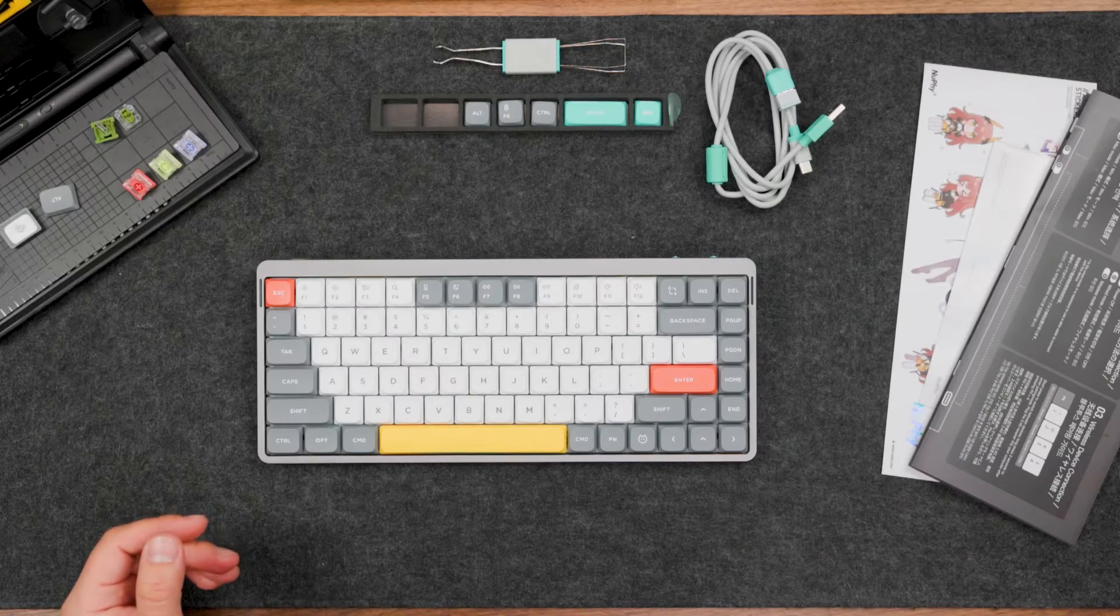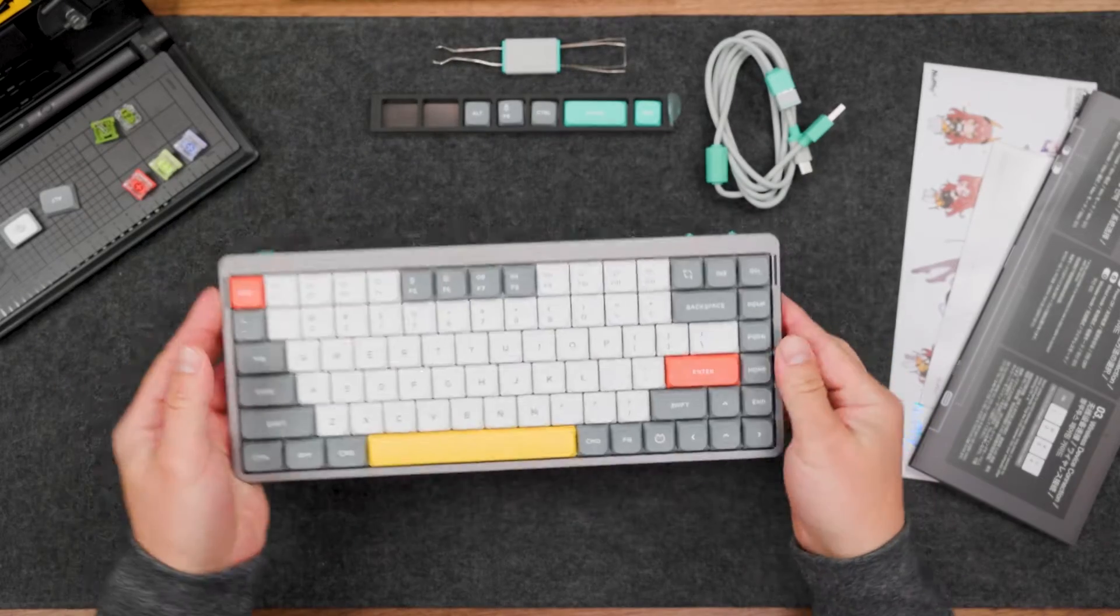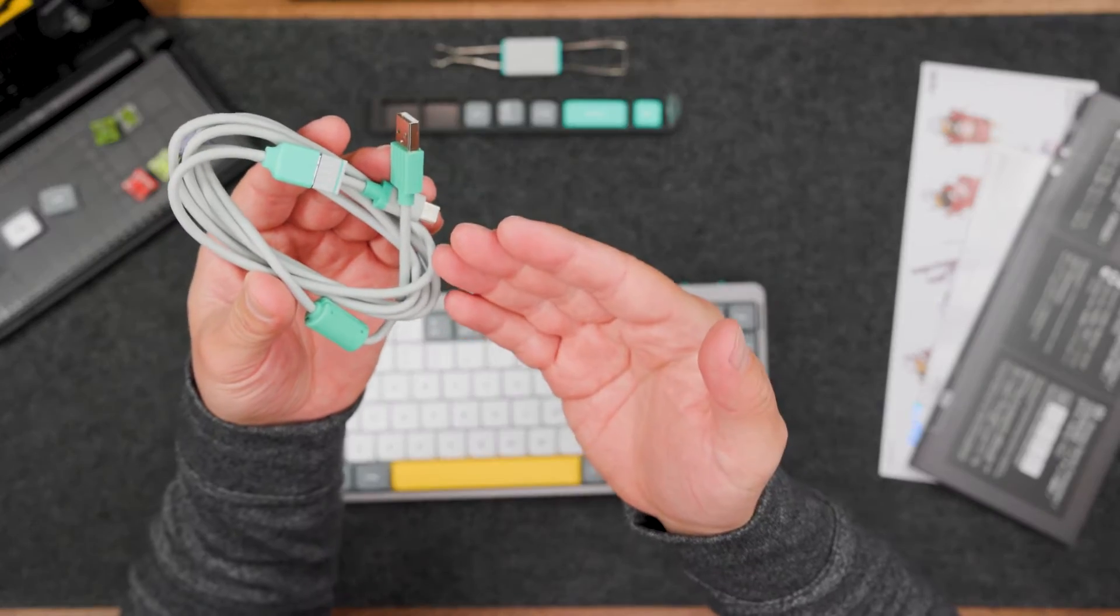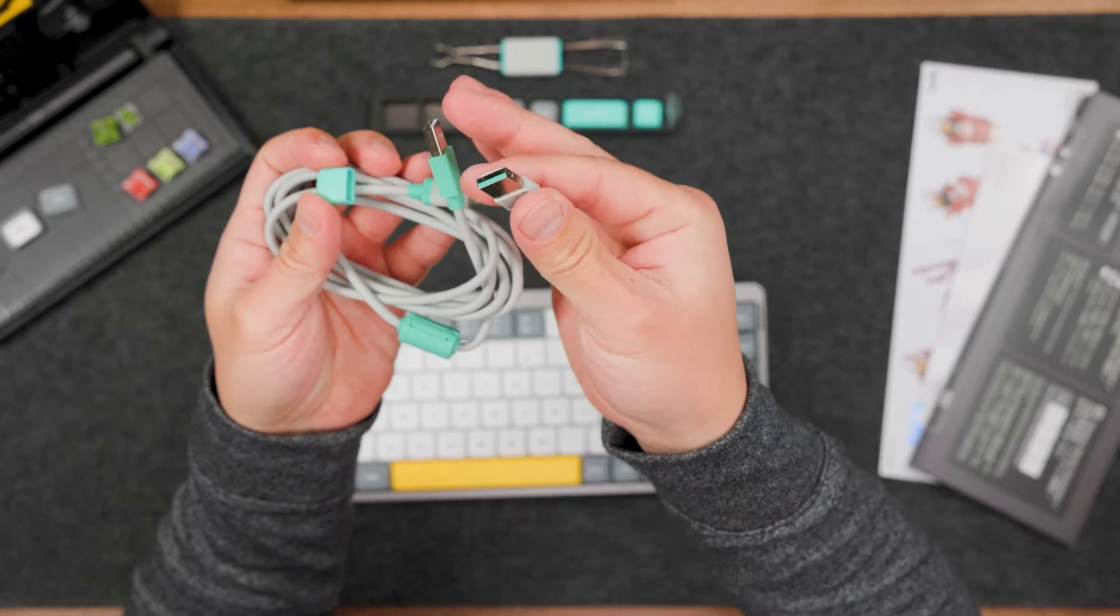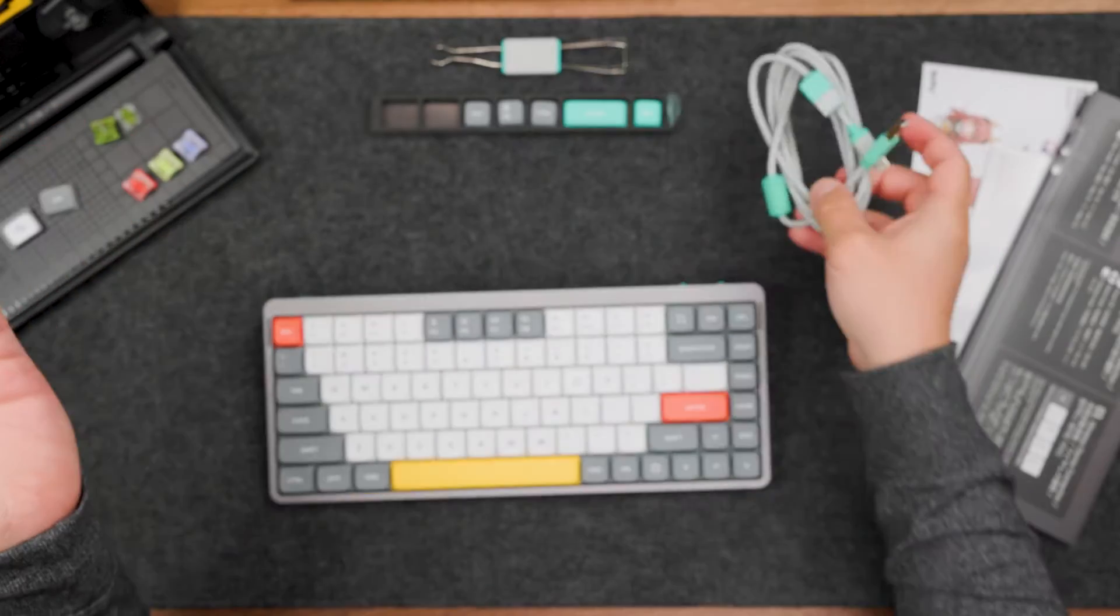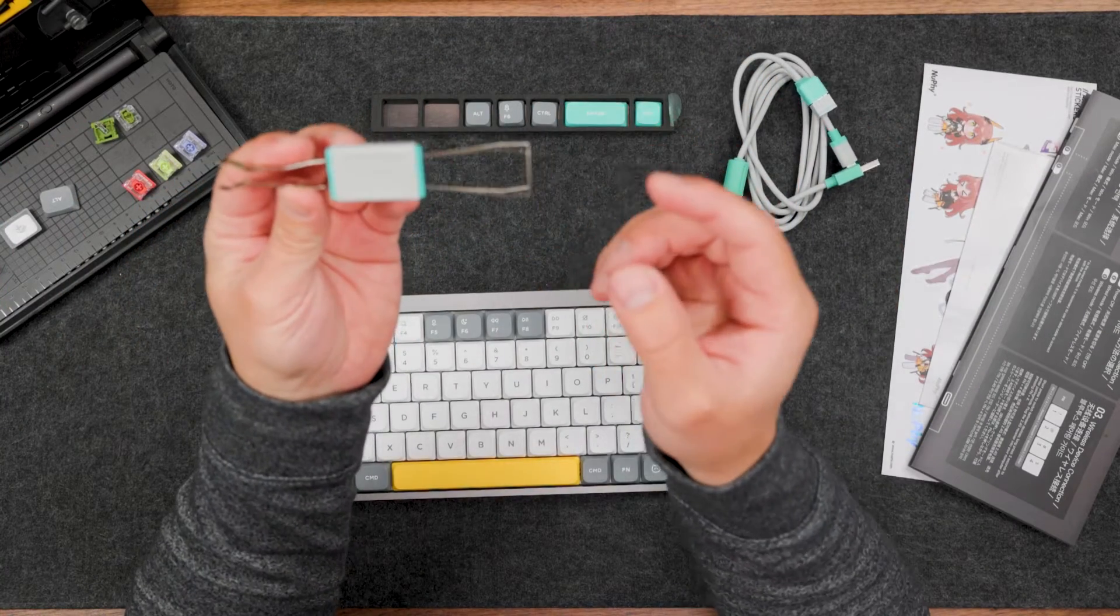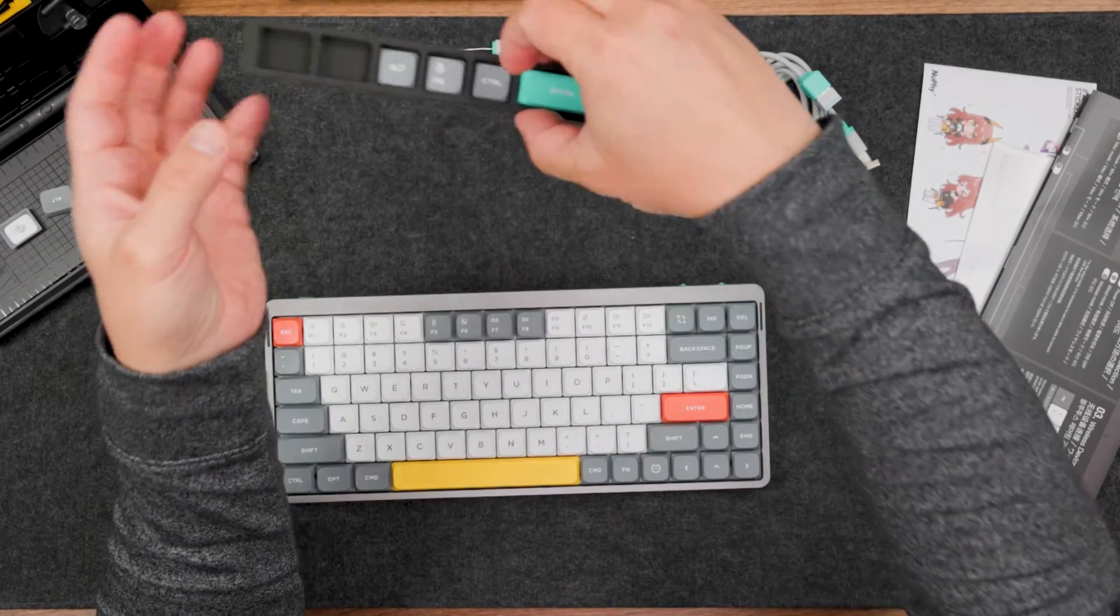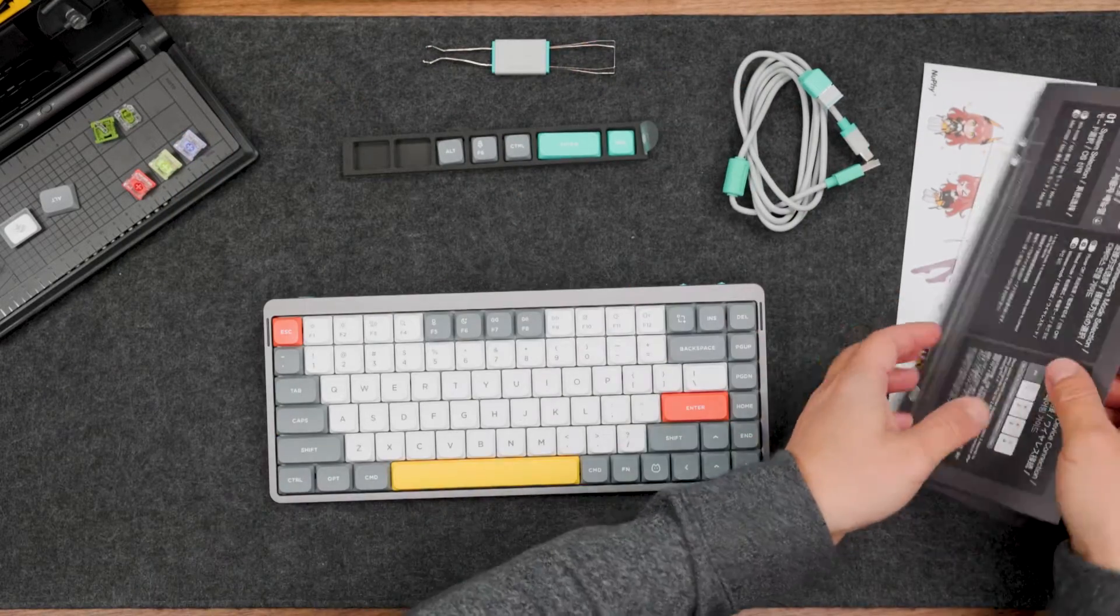First of all, inside the box you will find the keyboard itself. You will have a pretty interesting cable, not standard, and also the attachment for the 2.4 wireless dongle storage, which is quite unique. You will have a keycap and key switch puller.